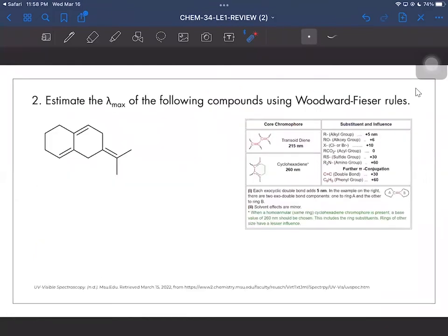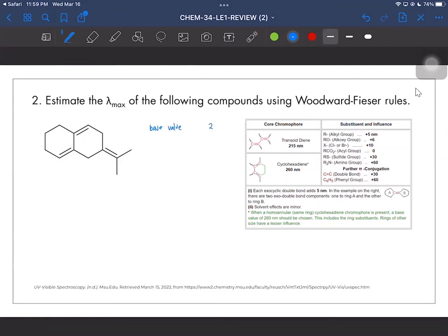For number two, we are tasked to estimate the λmax of the following compounds using Woodward-Fieser rules. Disclaimer: some values may differ from the CHEM 34 notes. First, we look at the parent chromophore — what is our base value for the Woodward-Fieser calculation. Looking at the structure, we see a hetero-angular or transoid diene. According to the table of values, the base value for that is 215 nanometers.